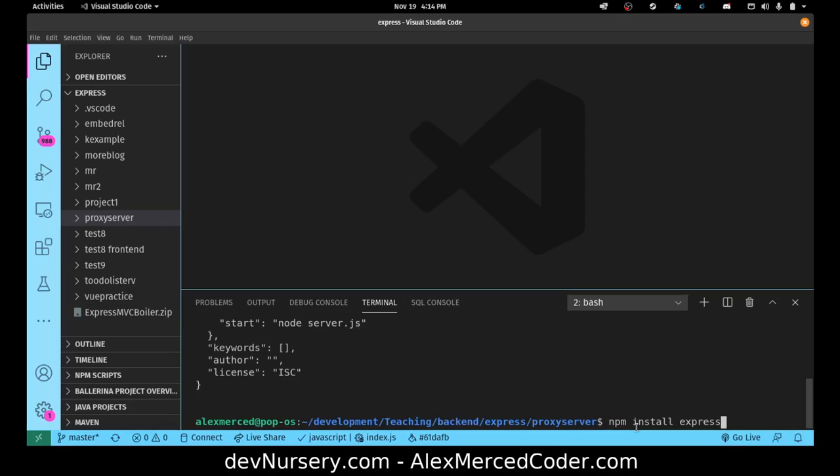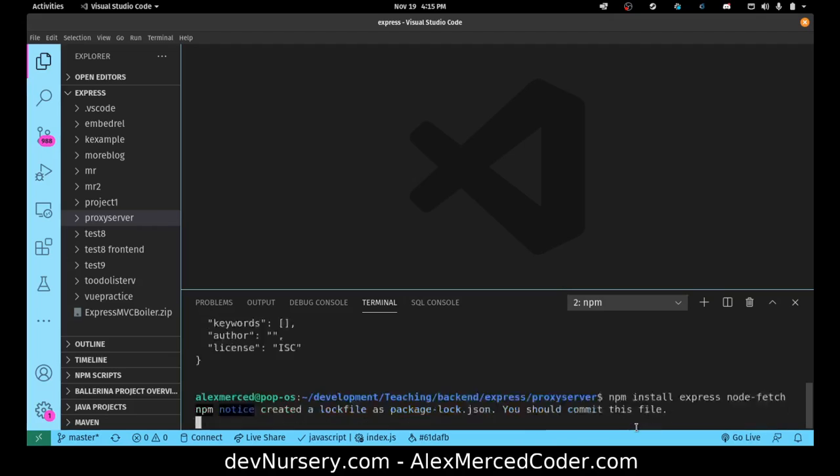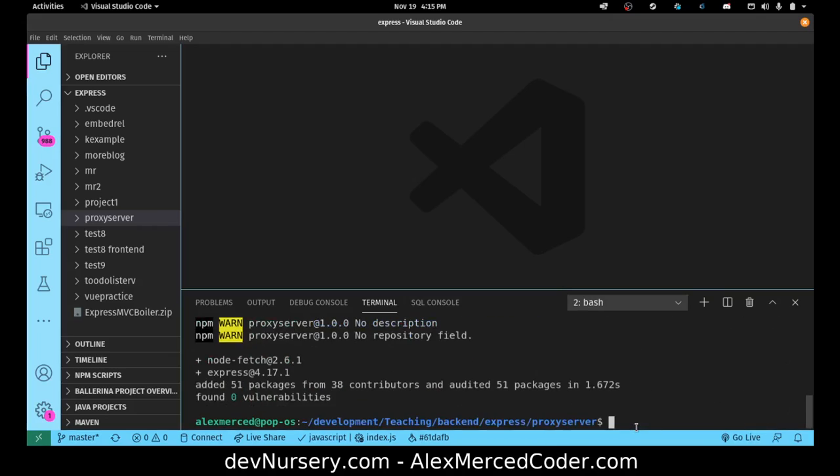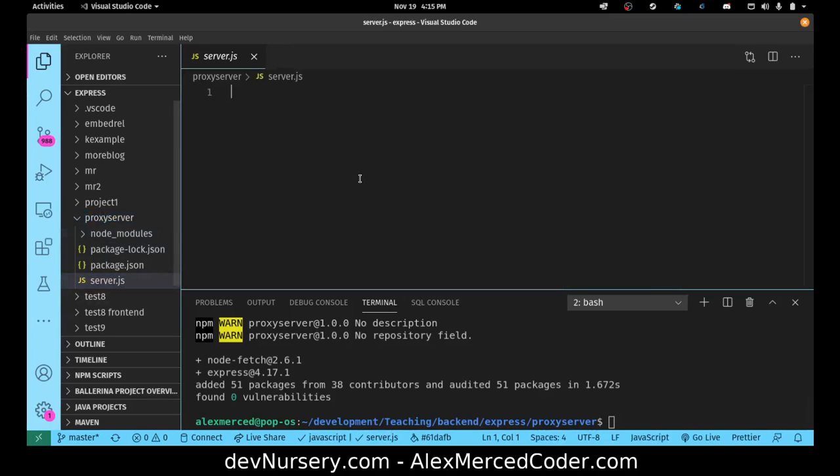And then I'm going to npm install express, trying to think what else I might need. Fetch does not exist in node, so you can't just use the fetch function like you can in the browser. So you have to install a library that brings it into play, so node-fetch is that library. So express node-fetch. Okay, I think that's really all I need. Cool, so, huzzah.